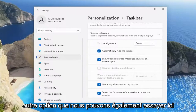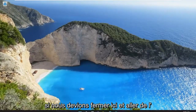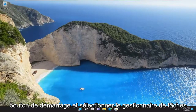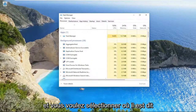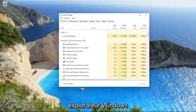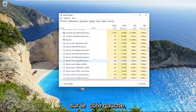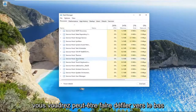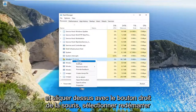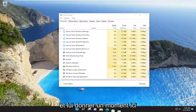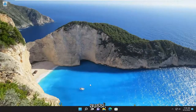Something else we can try: close out of here, right click on the Start button and select Task Manager. You want to find Windows Explorer on the left side, scroll down, right click on it, and select Restart. Give it a moment, and that should also be able to resolve the problem for you.